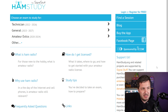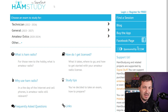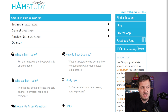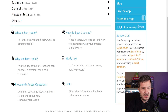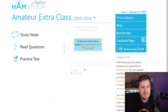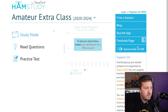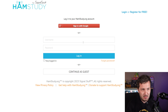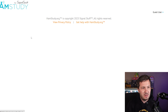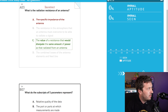The next resource is Ham Study by Signal Stuff — you may know them from Signal Sticks antennas. Their website allows you to find out more about ham radio, how to get licensed, and tips and tricks. You can go into any license class, such as amateur extra, and do a study mode. You can create an account to track your progress or continue as a guest, and once in study mode you can go through questions as it tracks your progress.